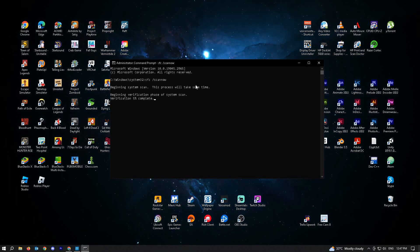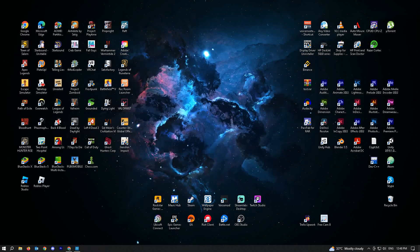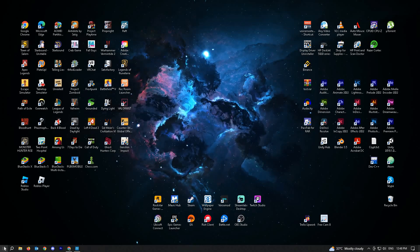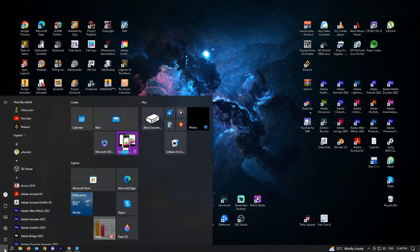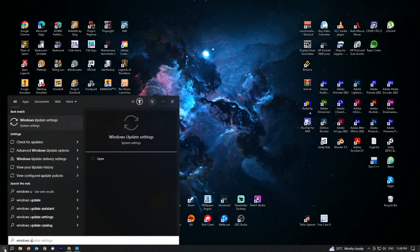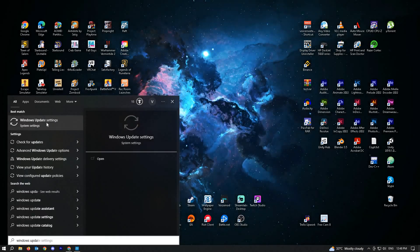If not, we have our final solution which is to simply update your Windows. To check if there are any updates on your Windows, type in your Windows search Windows update and you'll be able to see the setting.